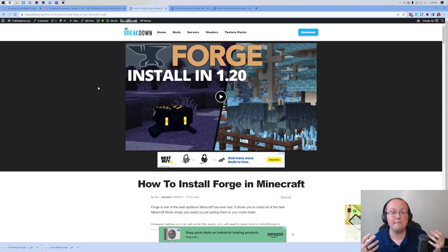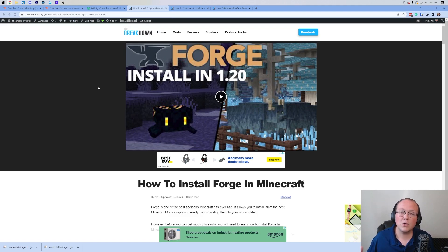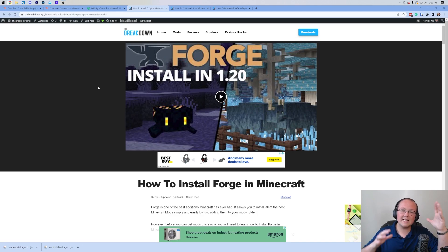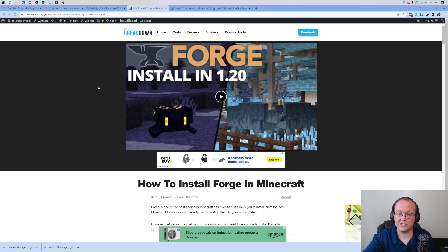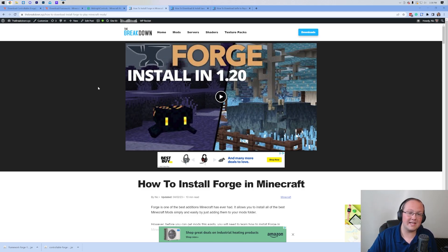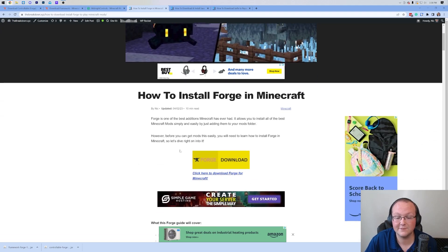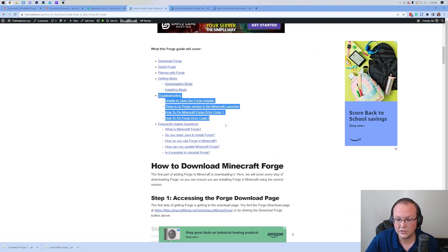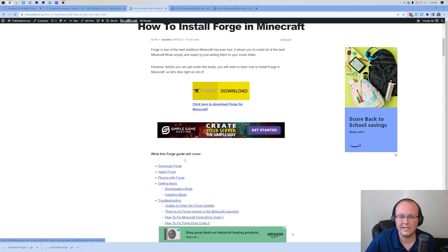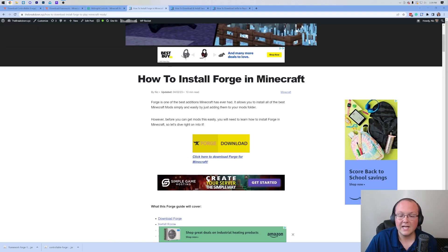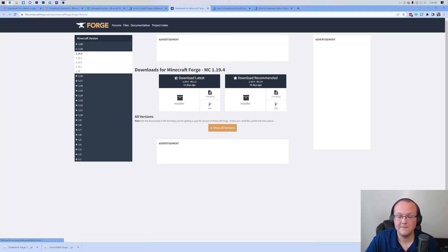You can customize your server however you want it. And if you've got any issues along the way, we have an amazing help center to help you out alongside live chat support. So go check out Simple Game Hosting at the first link in the description. Nevertheless, here we are. We have gotten Framework downloaded. We also need to download one more thing, and that is Forge. Forge is the mod loader that allows Controllable and other Minecraft mods like it to work with Minecraft.